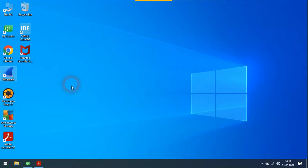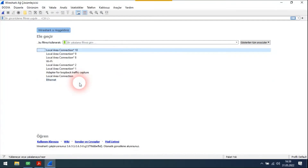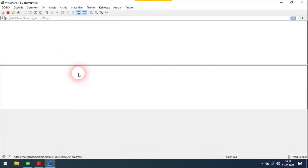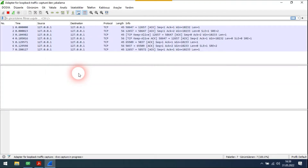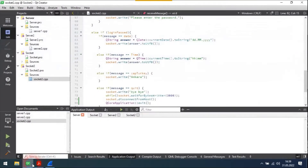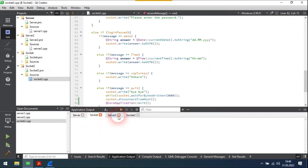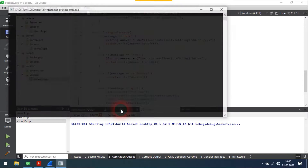Let's open Wireshark. These server-socket things happen on localhost, that's why I will select the adapter for loopback traffic capture. Let's start the server first, and then let's connect to this server.